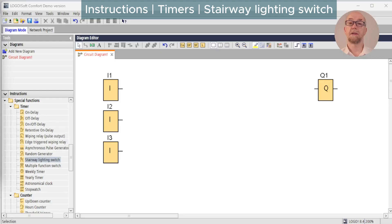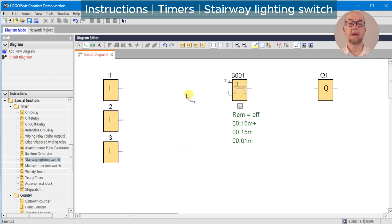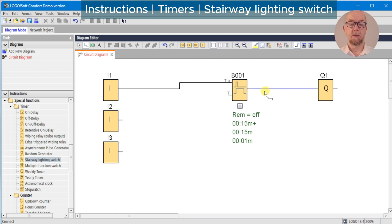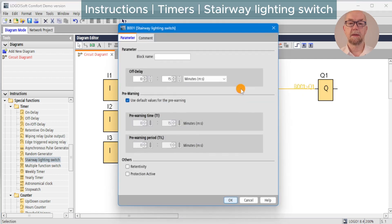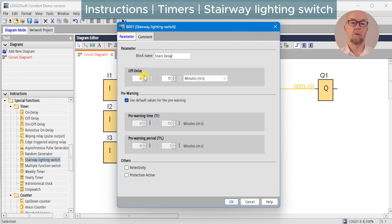Next on our list of timer special functions is the stairway lighting switch. This is designed to be used in stairwells where energy saving requires the lights to be switched off after a period of inactivity. We'll set this up and discuss as we watch it. Document as always — stairs delay — we're going to set one minute and zero seconds for the demonstration.